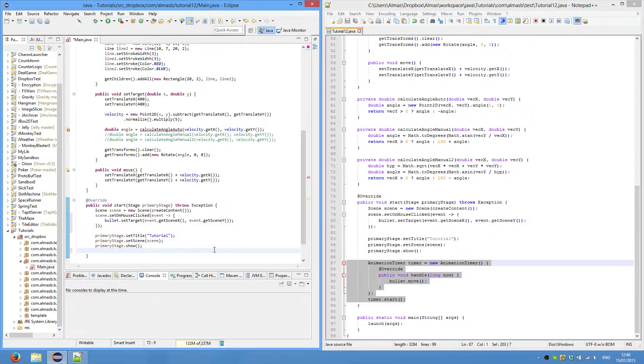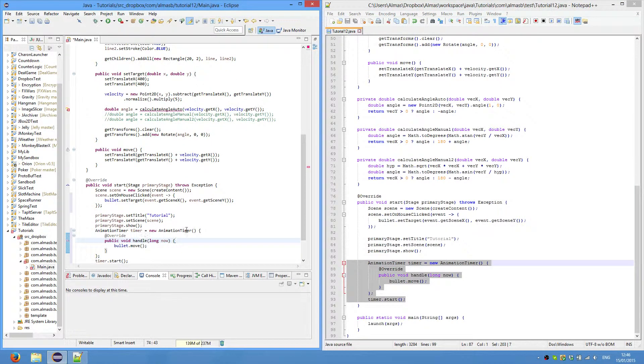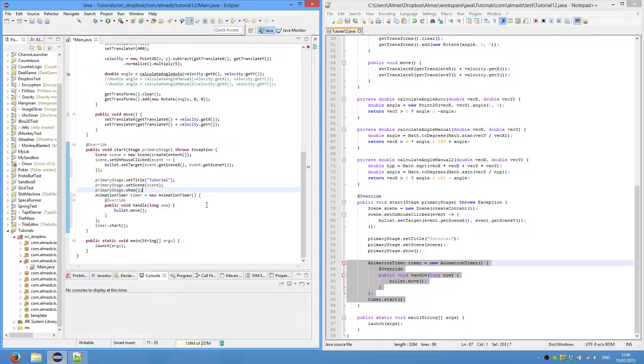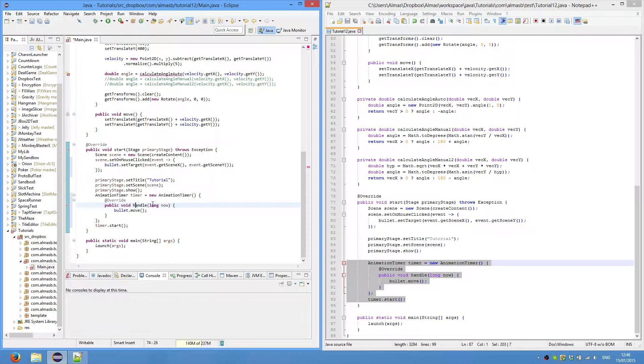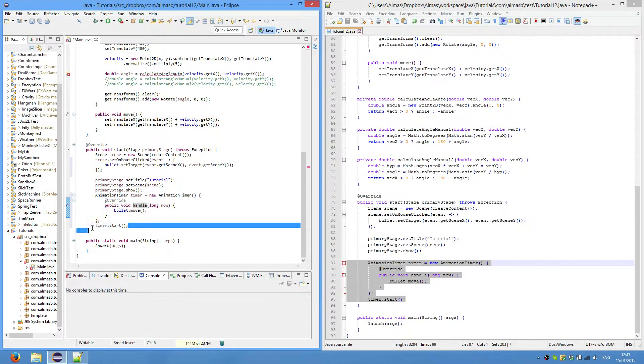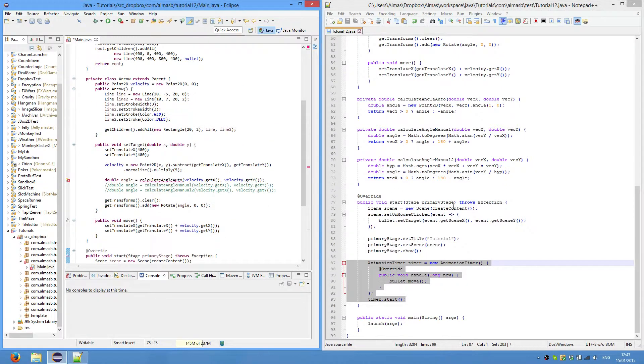This is possibly something new you haven't seen before. So this is another way of doing loop 60 frames per second, but a little bit easier, because it just gives you all the stuff that you need to do. Create an animation timer, you override this handle method. And what we need to do every frame is just move the bullet. And we start the timer. So that should be easy.